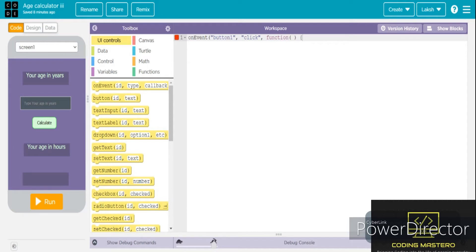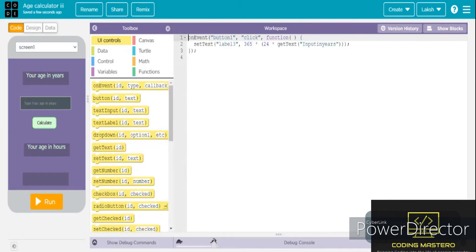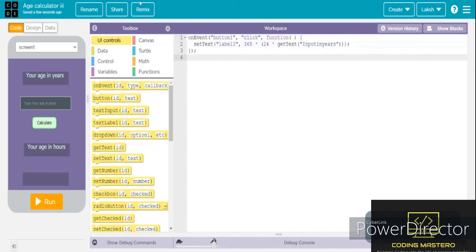Here I am writing the code for the age calculator in Code.org. It is basically one of my recent videos which you can see on the right-hand side of your screen as a YouTube card. And I have finished the code over here — you can copy the same code if you are doing it for the same project.